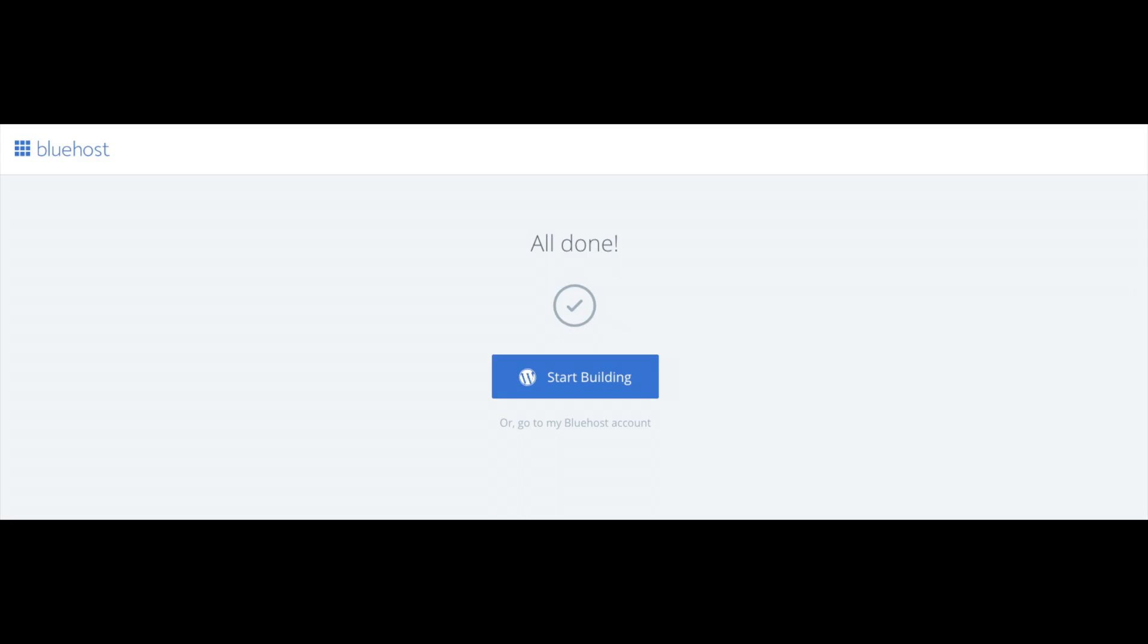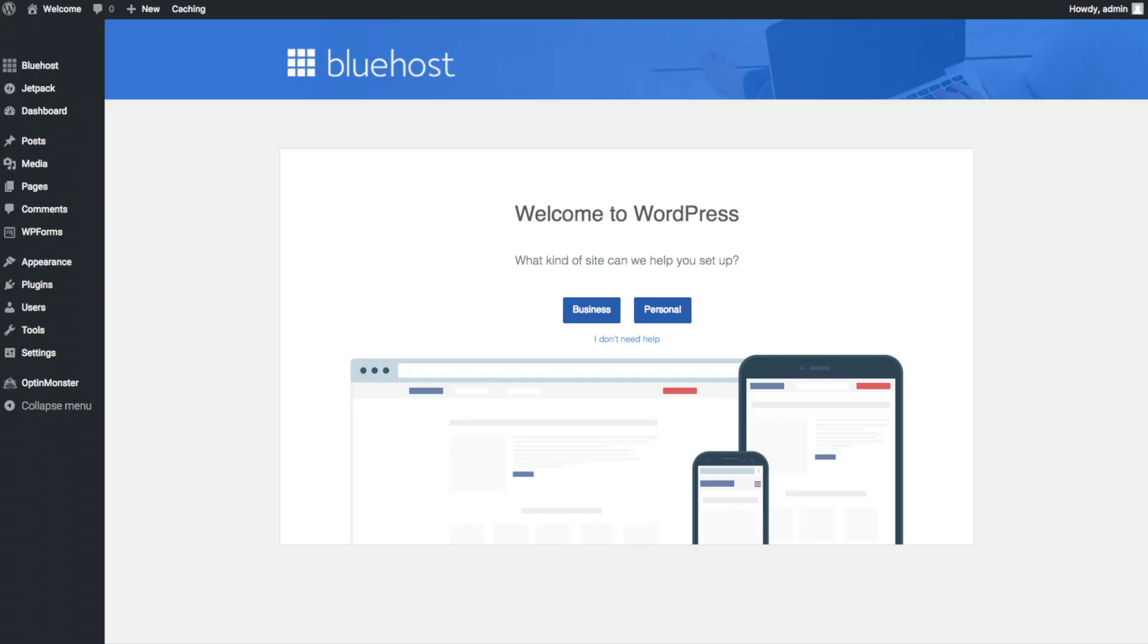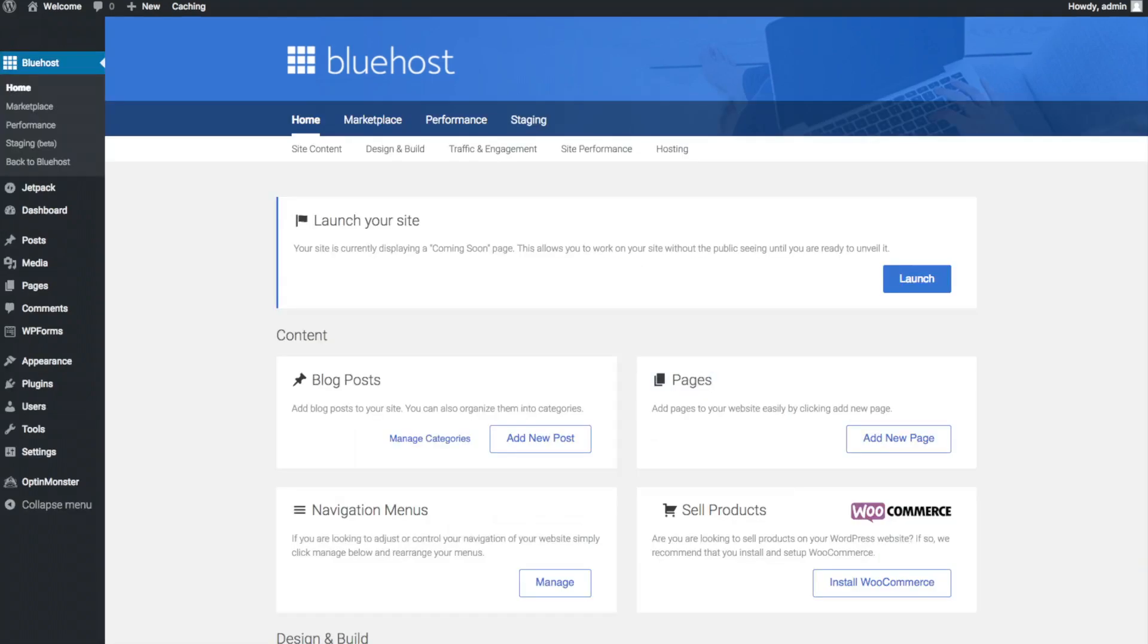Once you click that and login you will be at the WordPress dashboard. This is what the WordPress dashboard looks like. It will ask you a few questions as you can see. If you don't need help just click the you don't need help option. Once you do that you will see this page.